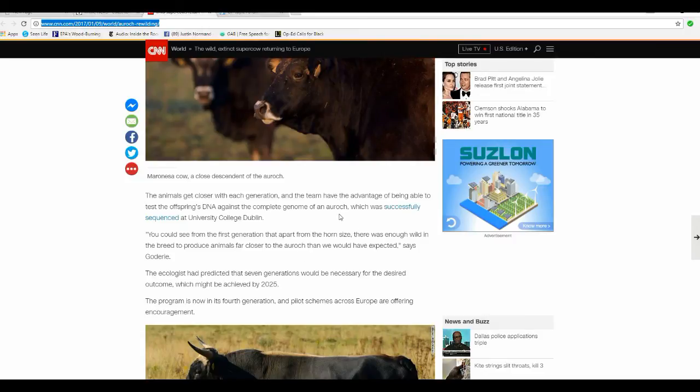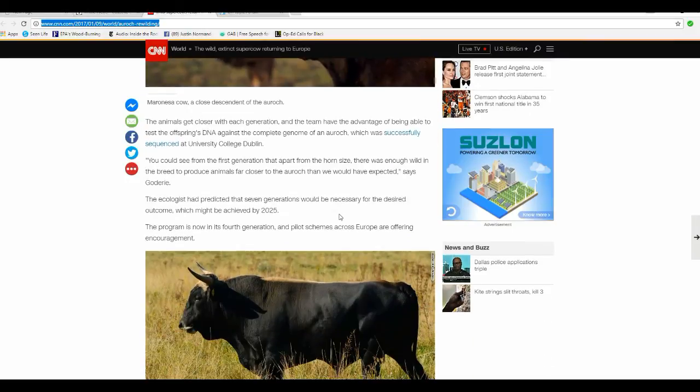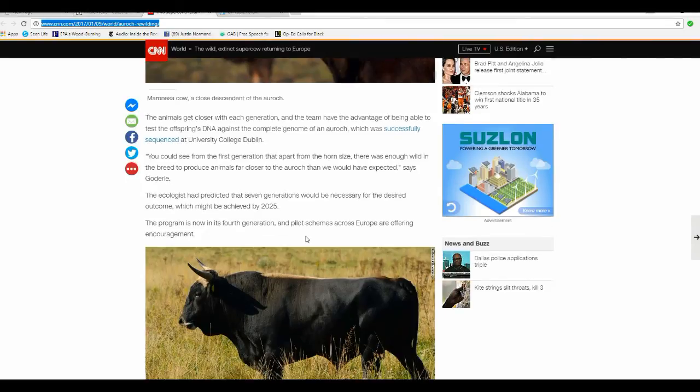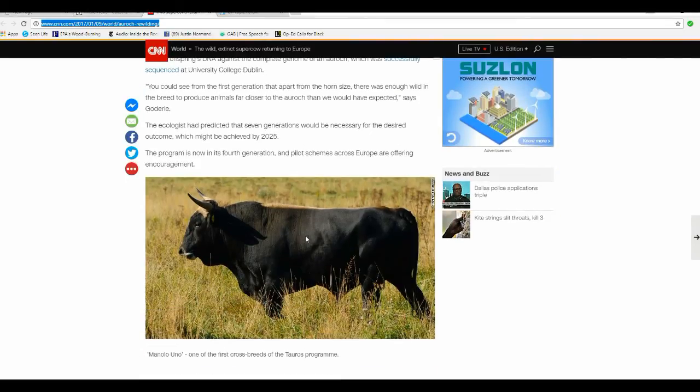The ecologists have predicted that seven generations would be necessary for the desired outcome, which might be achieved by 2025. The program is known as fourth generation, and pilot schemes across Europe are offering encouragement.